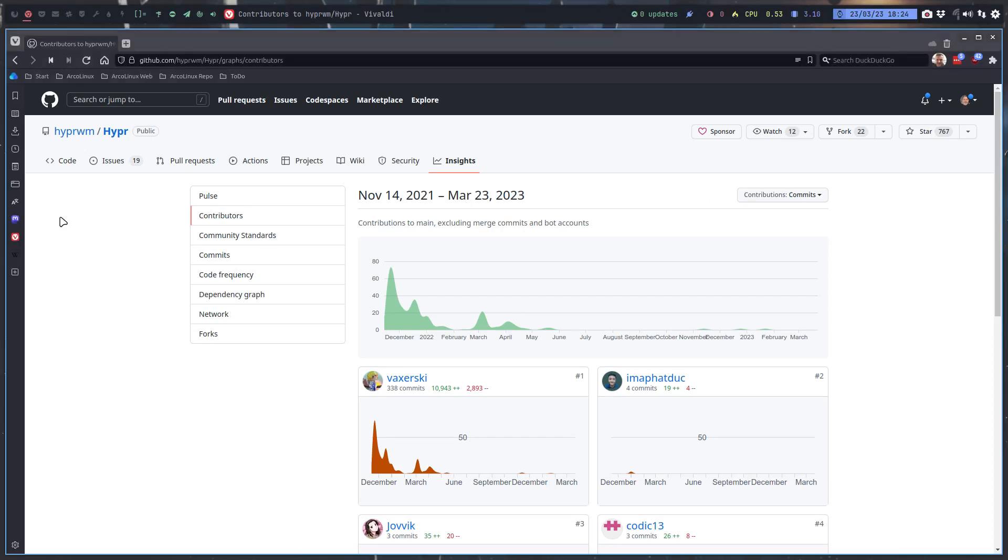Hi guys, I have some news. This is gonna be a news video about abandoning Hyper. If you take a look at the insights and the contributors, you see a high peak in December 2022 and then it's going to go down.